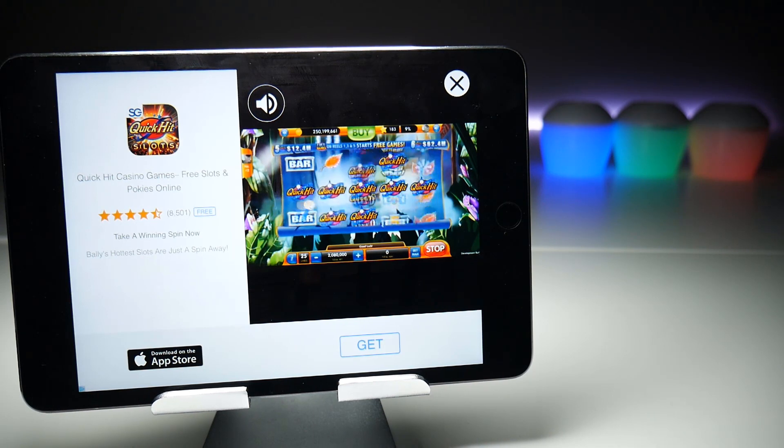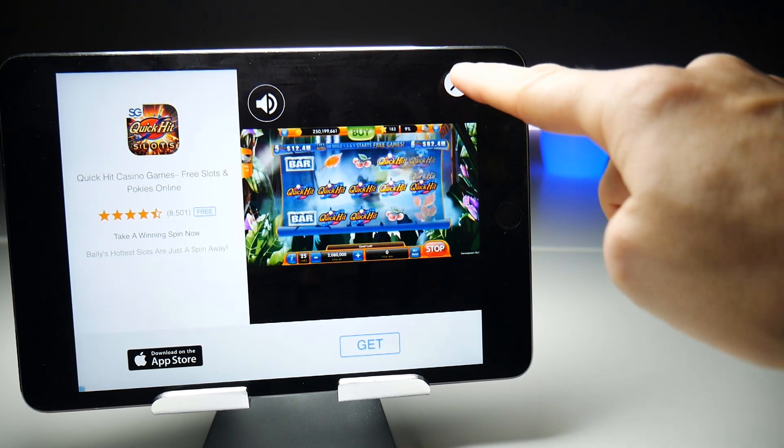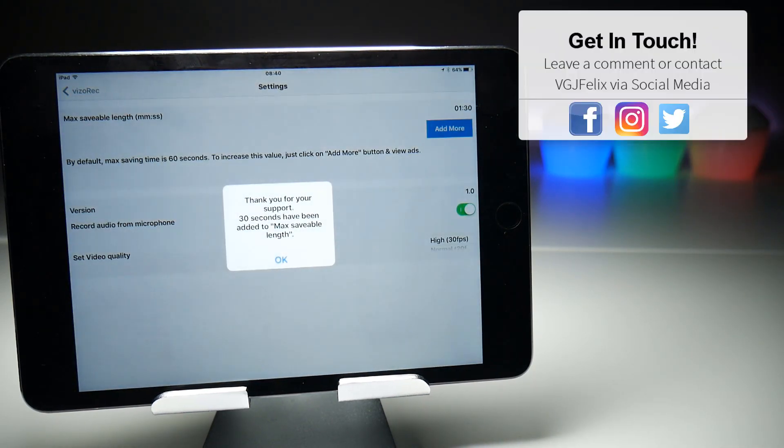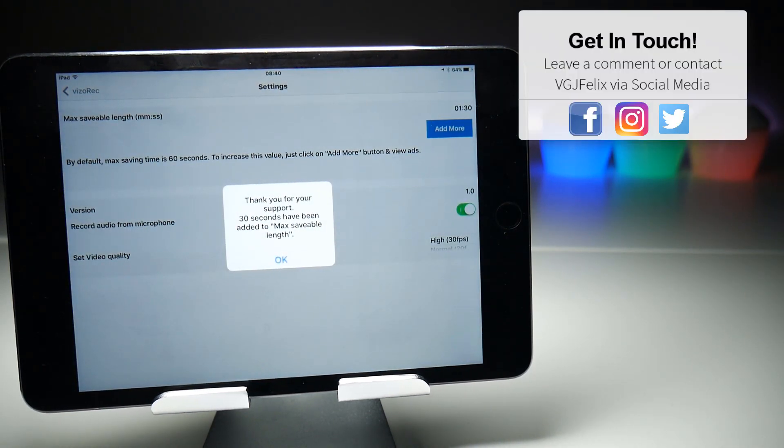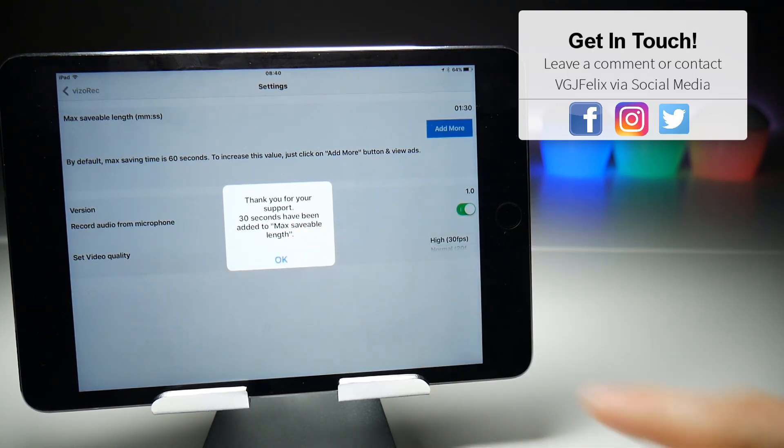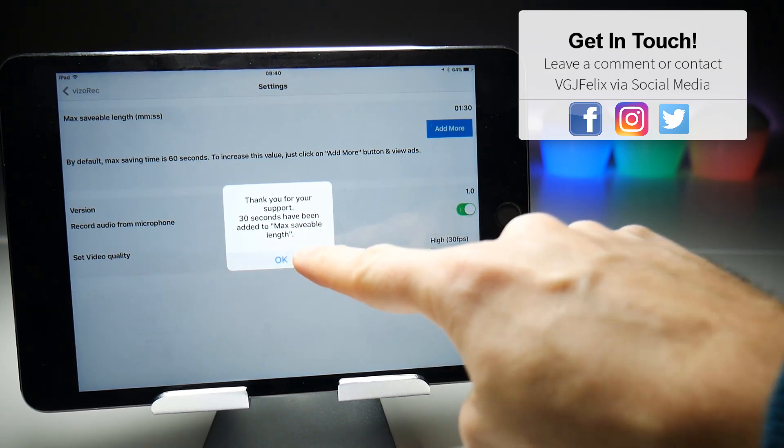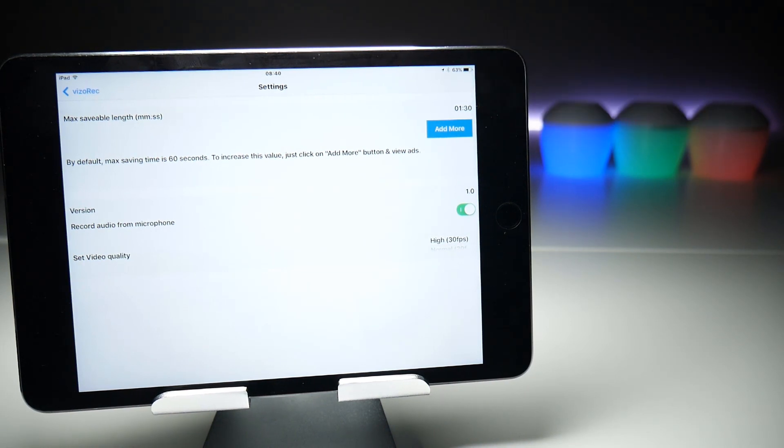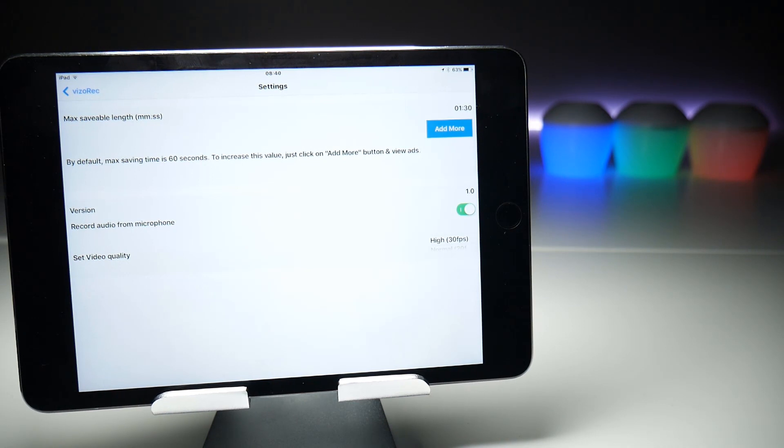Once you close that down, you'll get a pop-up saying that you've increased that max saveable length time by 30 seconds. So for example, if you wanted to do a three-minute video recording, you would have to press that about five times to get it from 30 seconds to three minutes.